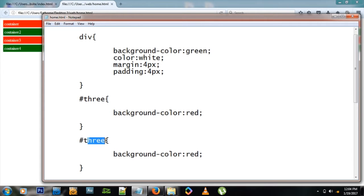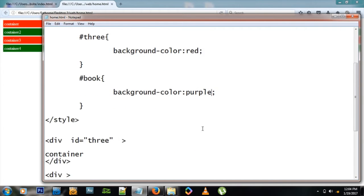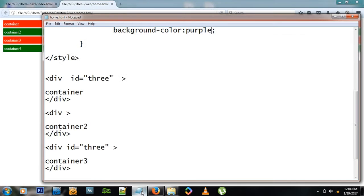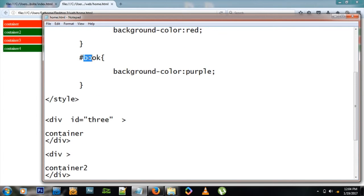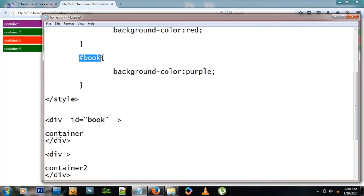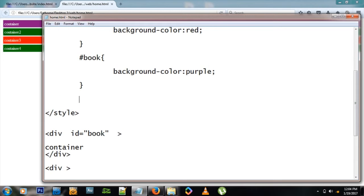I can name this one book and give it color purple like that. Nothing will happen because none of these items are associated with this book. Unless I go and give it an ID of book, for example for number one, and refresh - there we go, container one is conforming to the rules of this style code book.